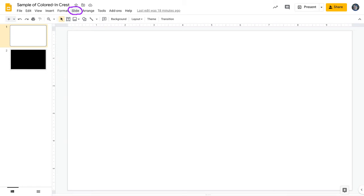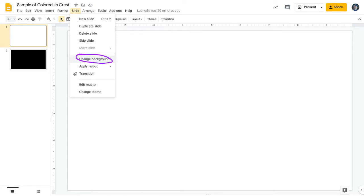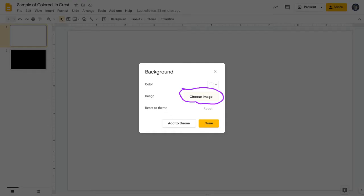So in your toolbar, find the slide option. When you click on slide, the drop-down menu will appear, and you pick change background. From there, choose image.